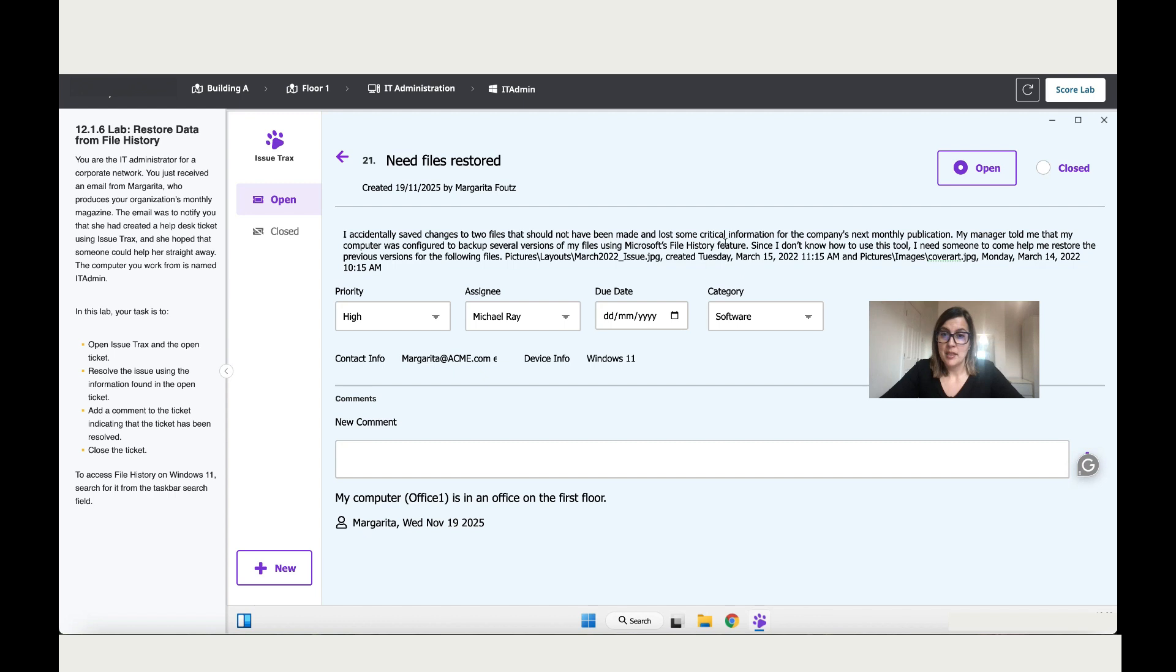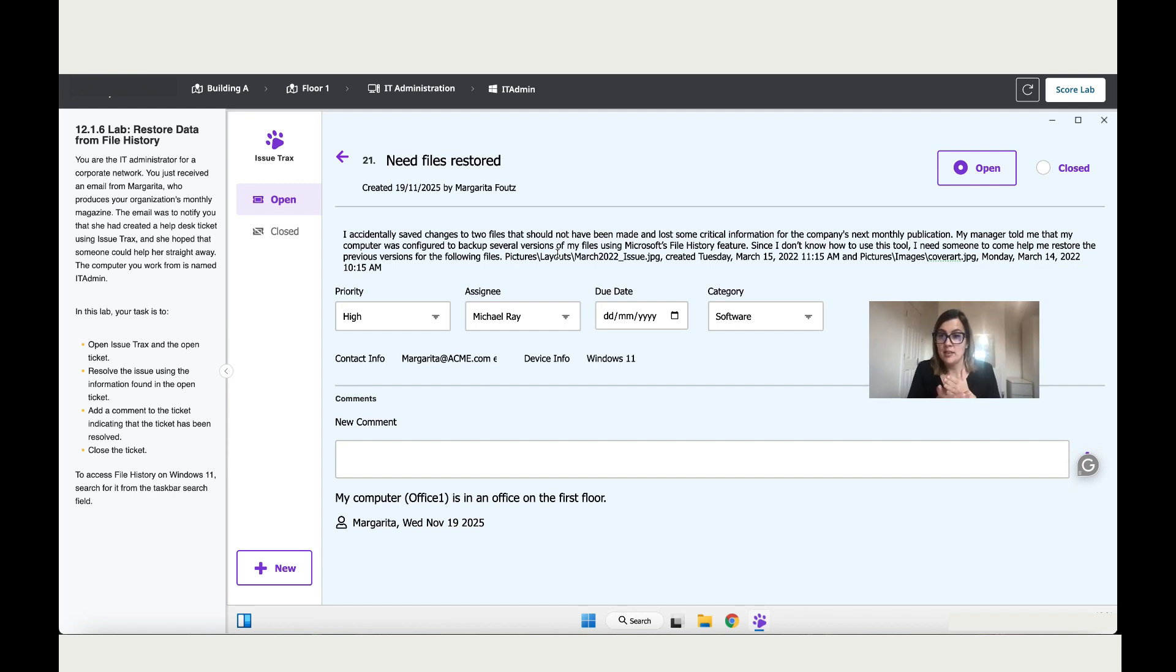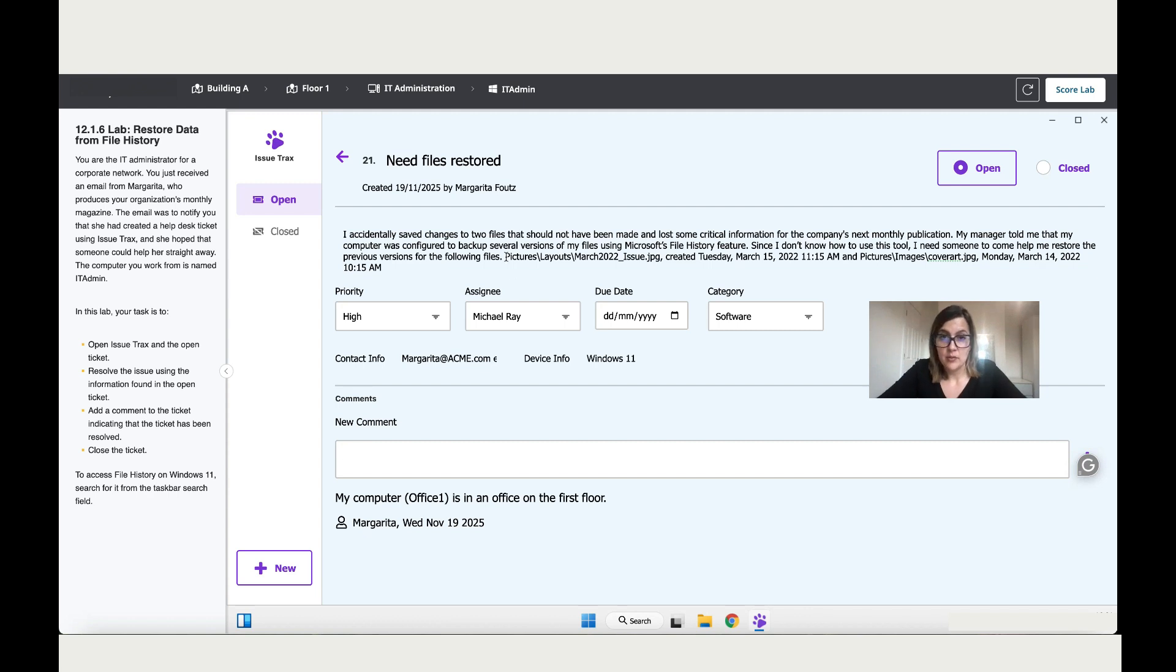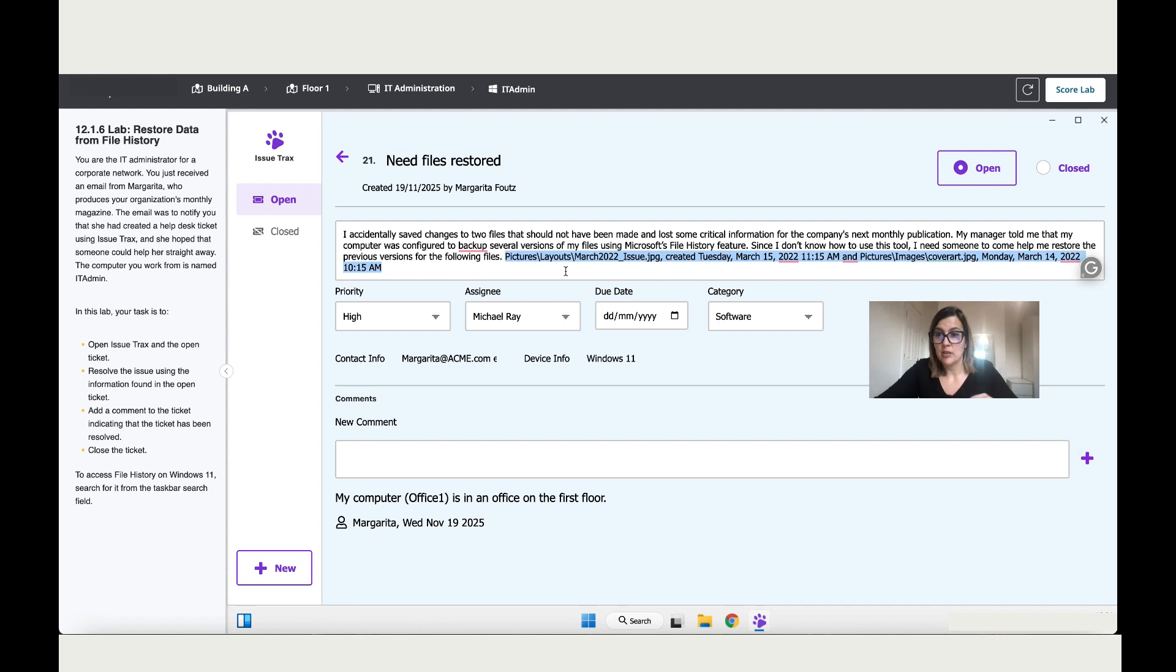My manager told me that the computer was configured to backup. So what happened is she did mistakes to these files and saved the changes, but the manager told her that we can go back to an older version from a day before and that would be the original file. So that's what we need to do in this lab.